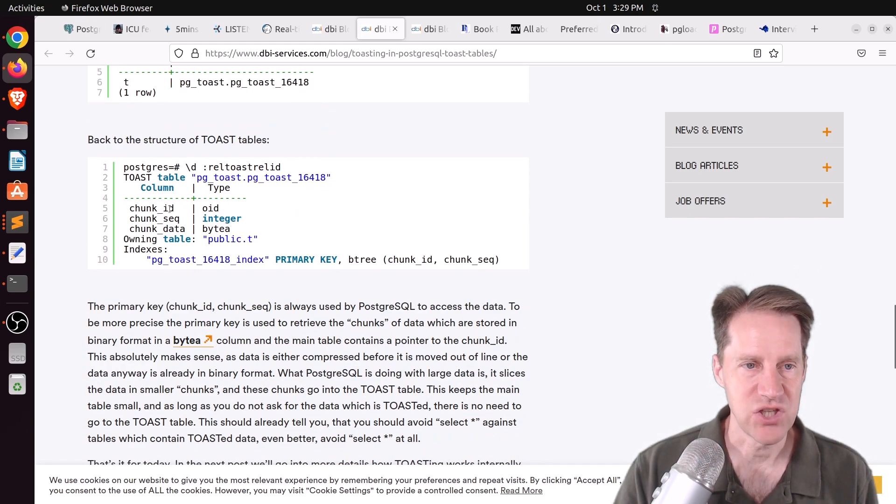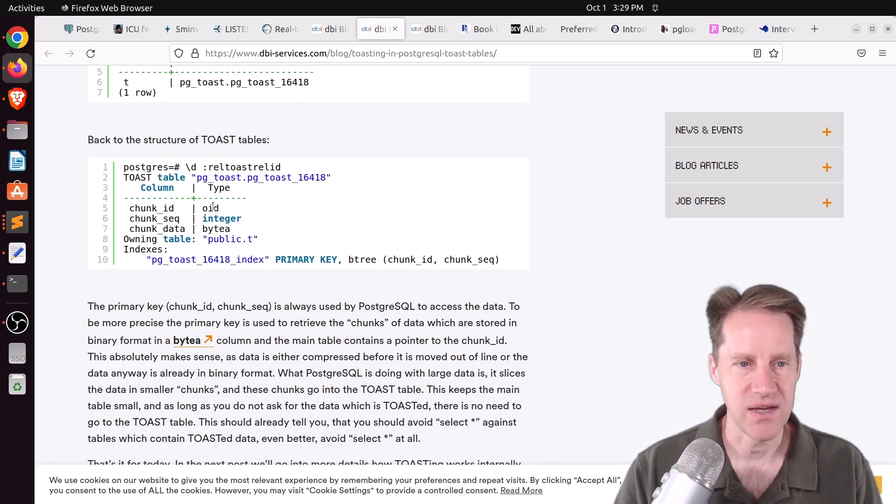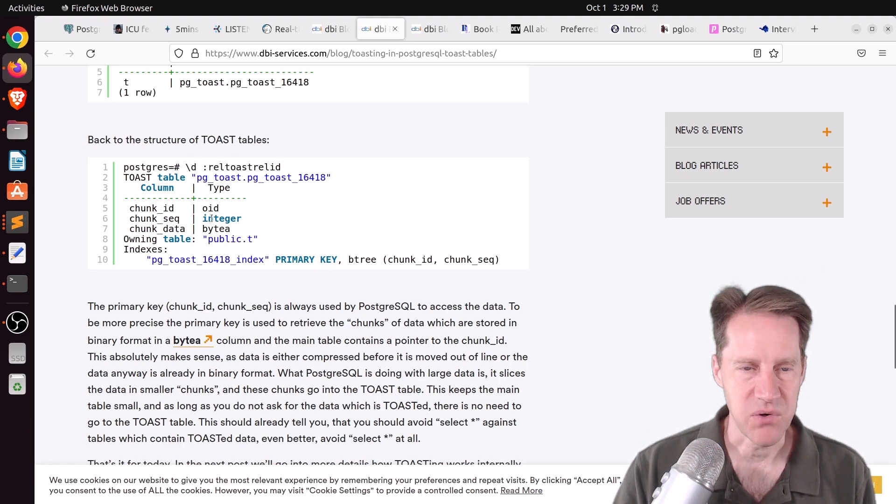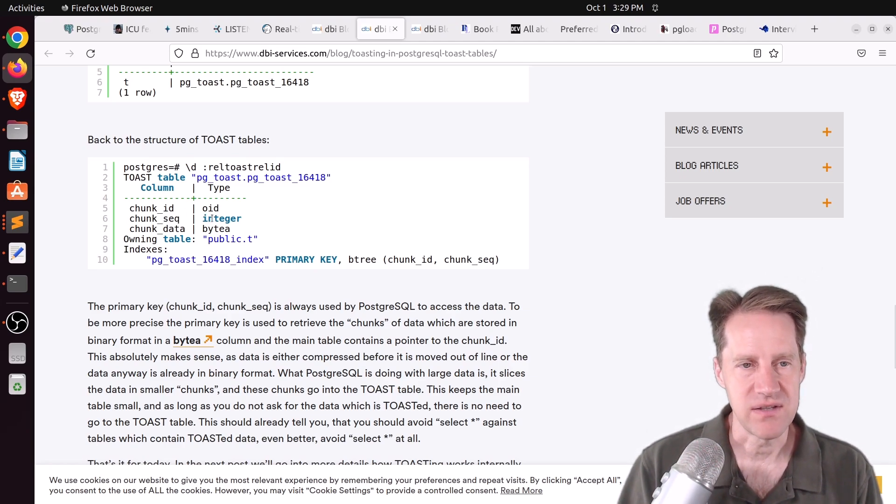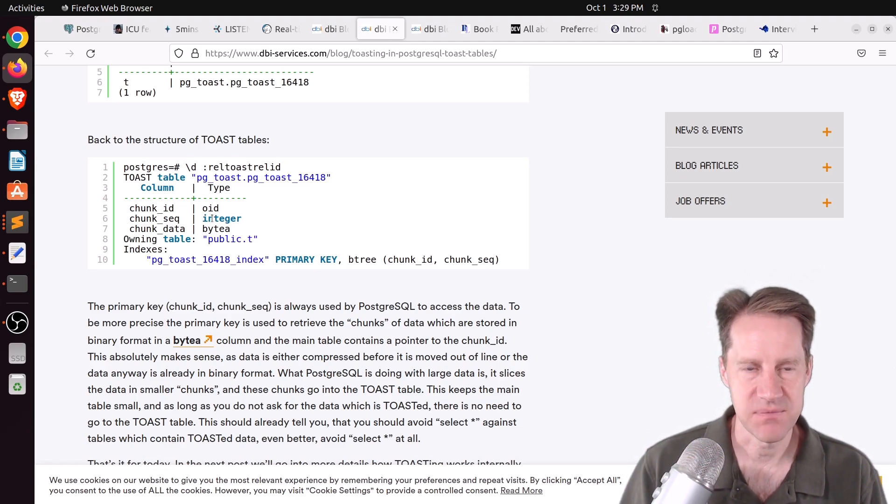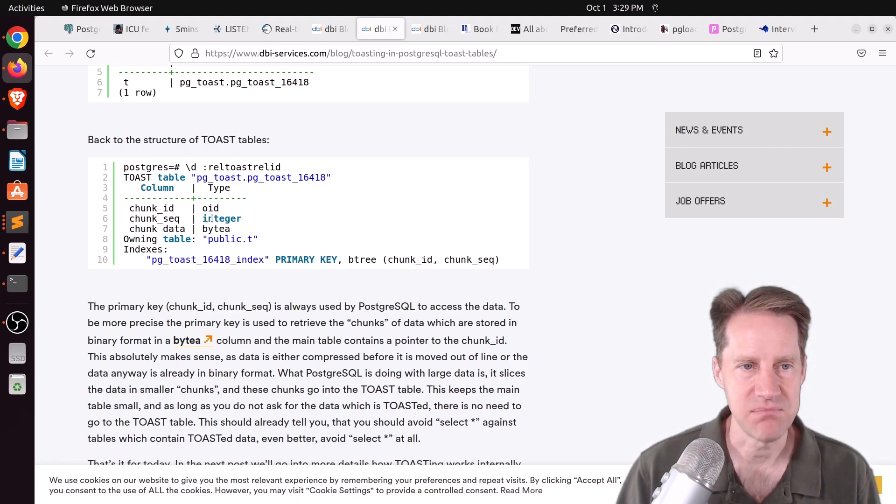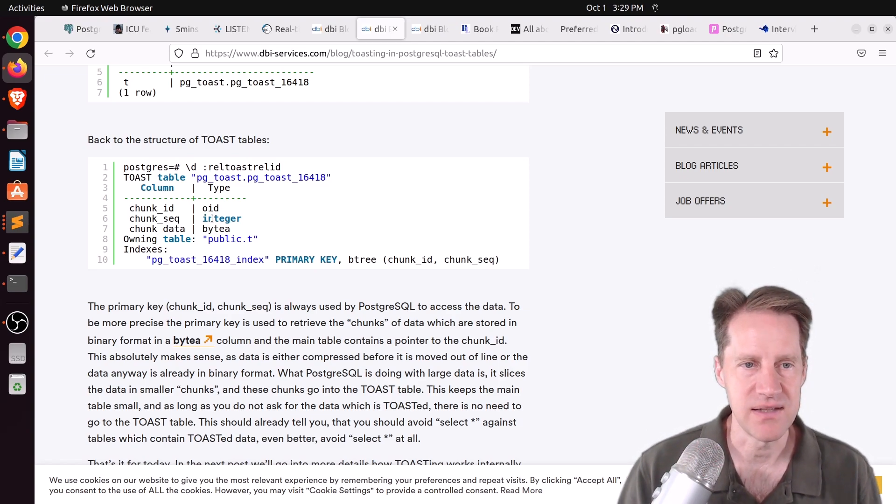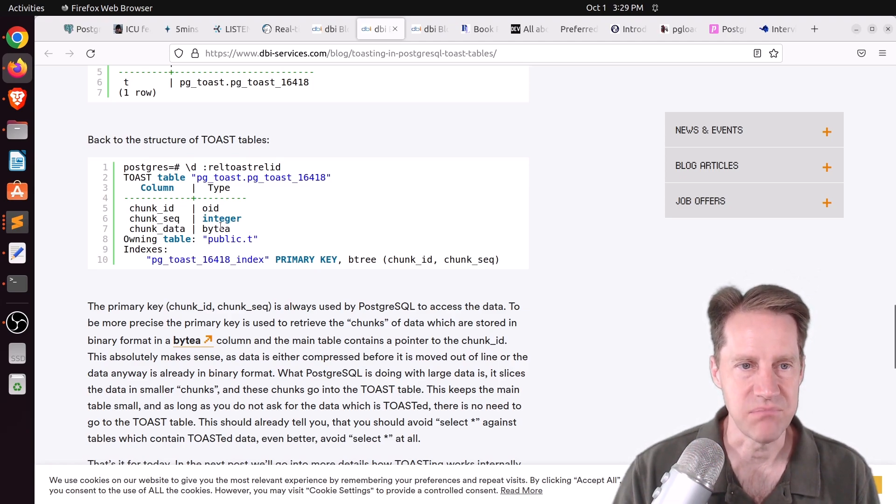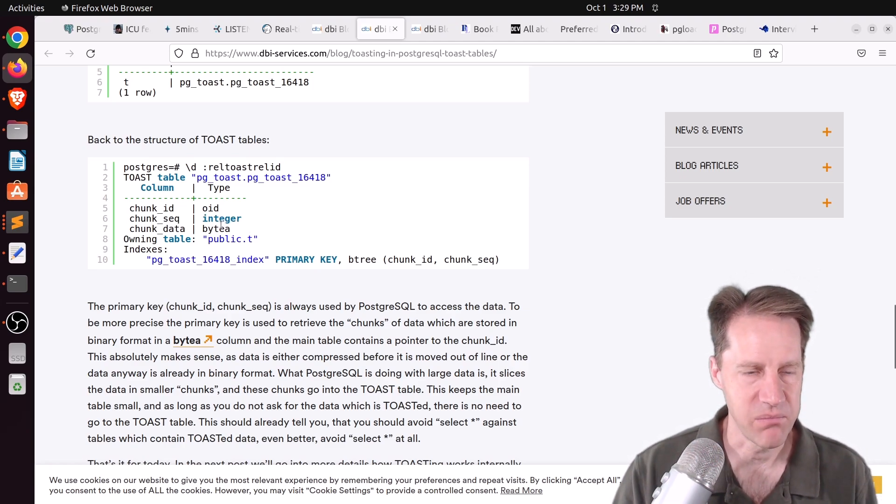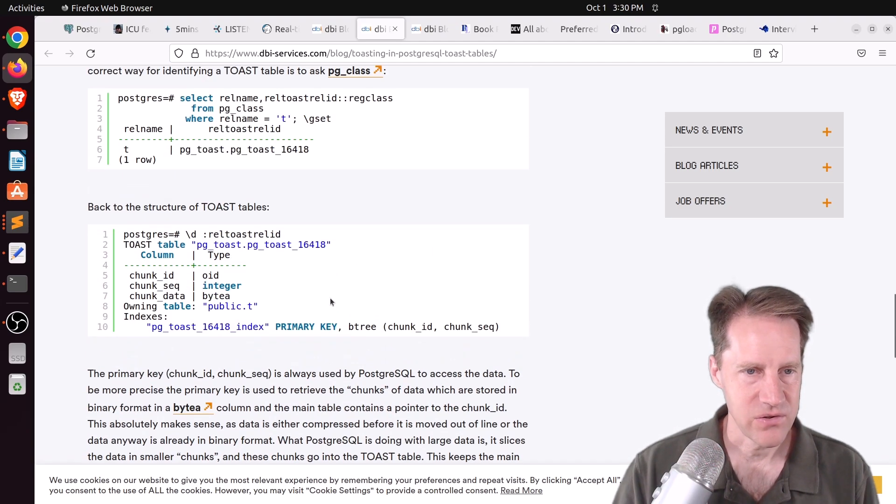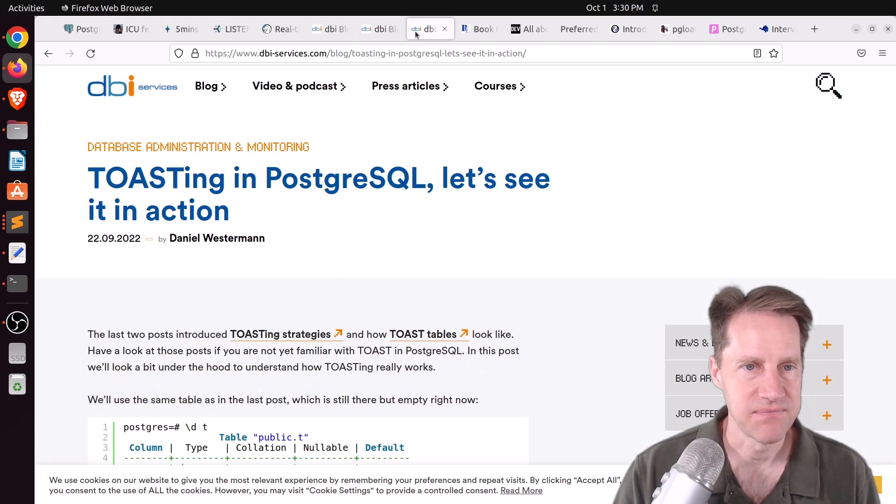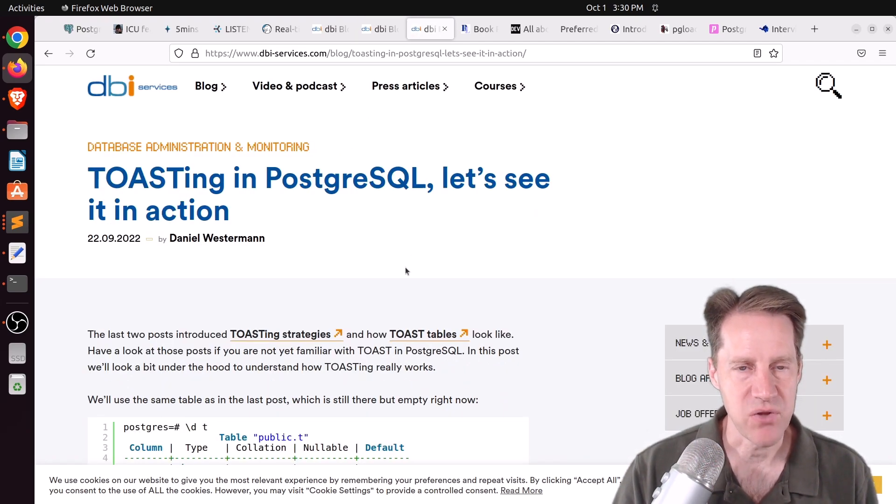So basically you have a chunk ID that pinpoints the OID of the particular object or column. You have a chunk sequence number, which is an integer, which means if data exceeds more than can fit in a row, it splits it down to multiple rows. So you can have as many different sequence numbers related to that particular column for a row in a database. And then the actual data, which is a byte array. So everything gets converted to a byte array when things are stored in the toast. So another brief post giving a great explanation of toast. And then the third one is toasting in PostgreSQL. Let's see it in action.